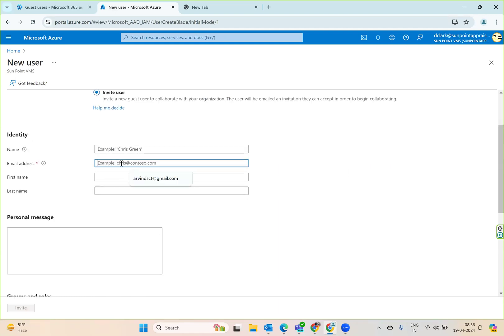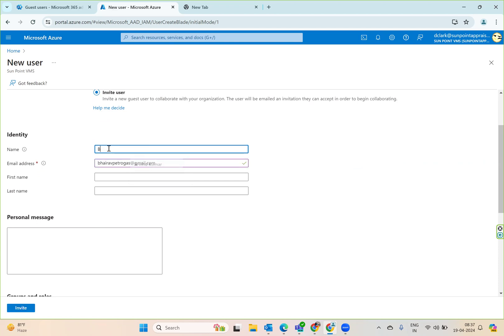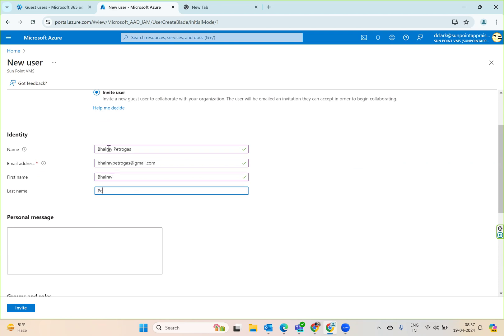What I can do is give an email address, then the full name, the first name, and then I can personalize a message like 'please accept this invite'.